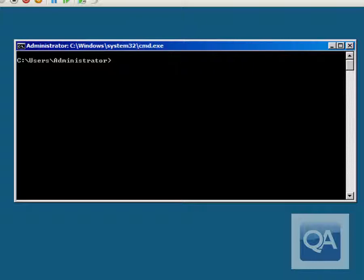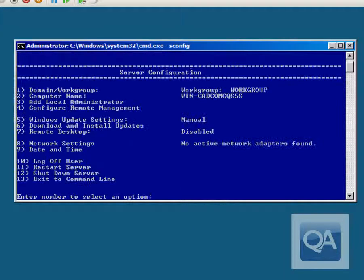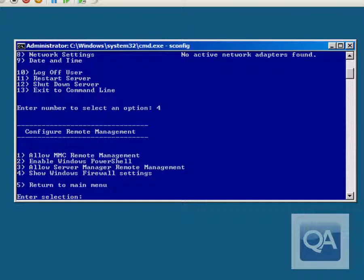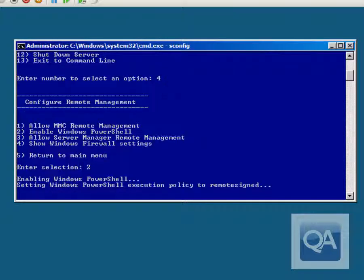The first thing we need to do is start sconfig, because this machine does not have PowerShell enabled. We'll choose option 4 from the first menu, followed by option 2 from the second menu. This will enable Windows PowerShell and will require the system to be restarted to complete that change.